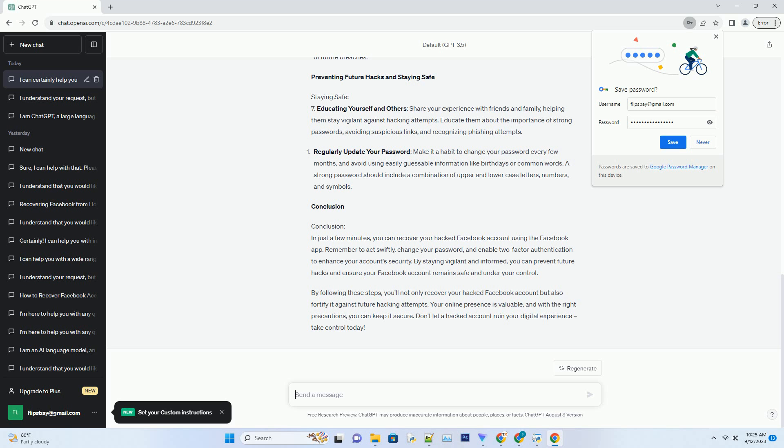Title: Recover your hacked Facebook account in one minute using the Facebook app. Introduction: In today's digital age, our online accounts are more valuable than ever, and Facebook is no exception. However, it's not uncommon for hackers to target social media accounts, leaving you locked out of your own profile. In this comprehensive guide, we will show you how to swiftly recover your hacked Facebook account in just one minute using the Facebook app's built-in features. Don't let hackers hold your account hostage any longer, let's get started. Identifying the signs of a hacked Facebook account: before we dive into the recovery process, it's crucial to recognize the signs that your Facebook account has been compromised. These signs include suspicious posts, unrecognized logins, and unexpected friend requests. If you notice any of these, it's time to take action.